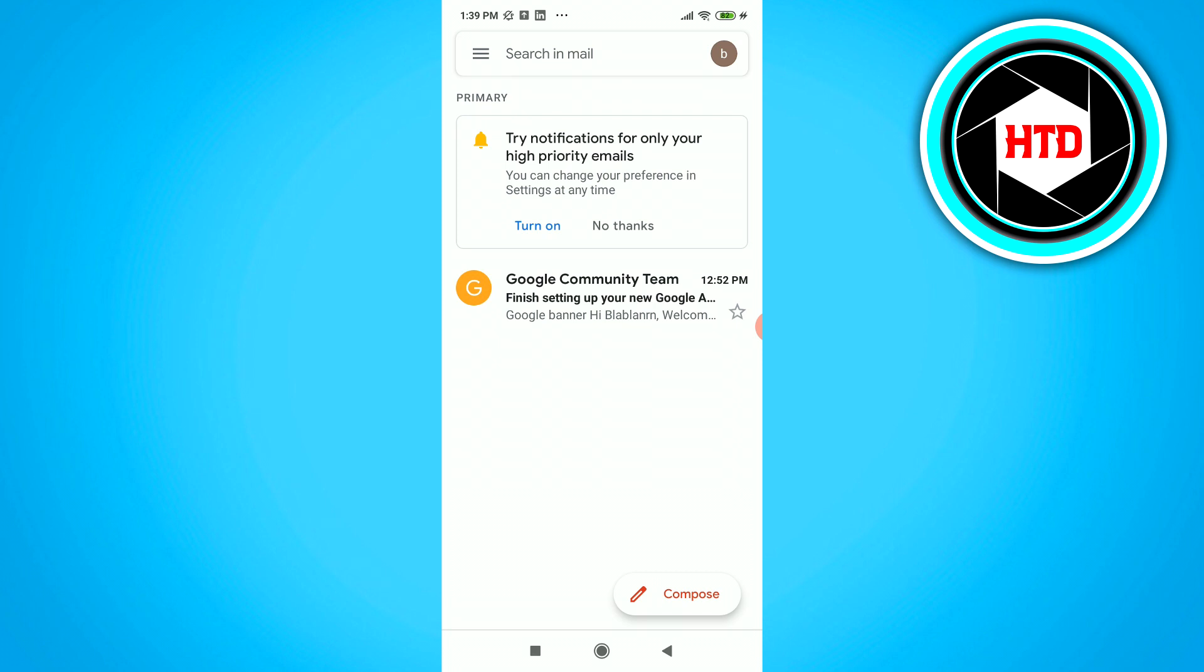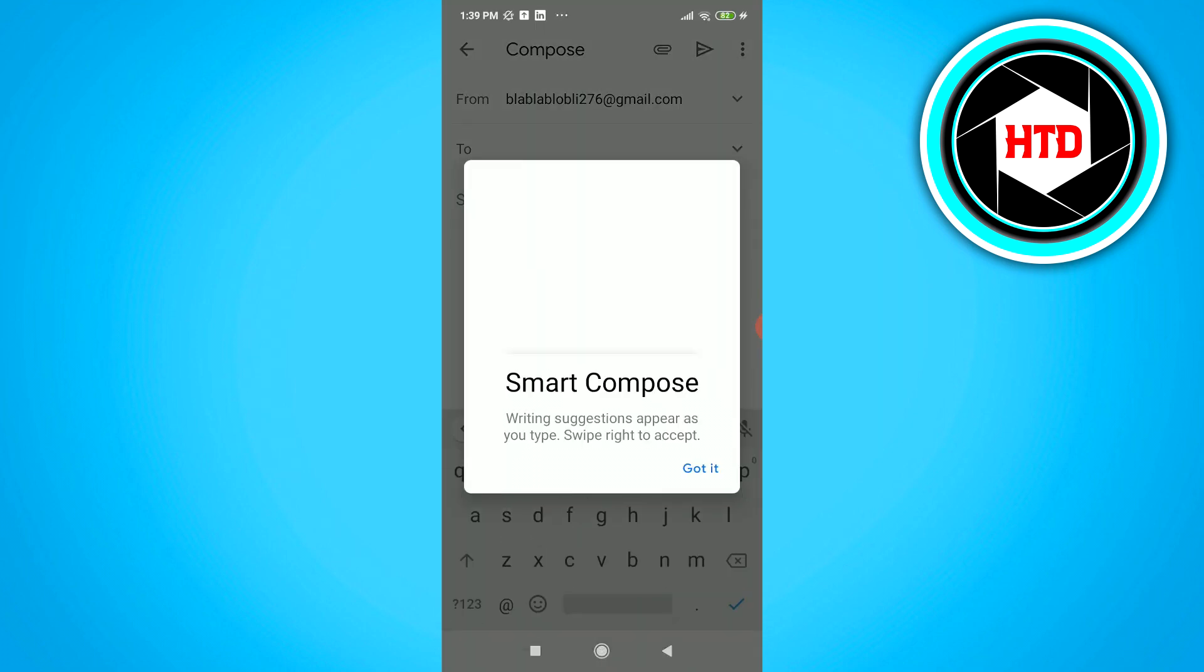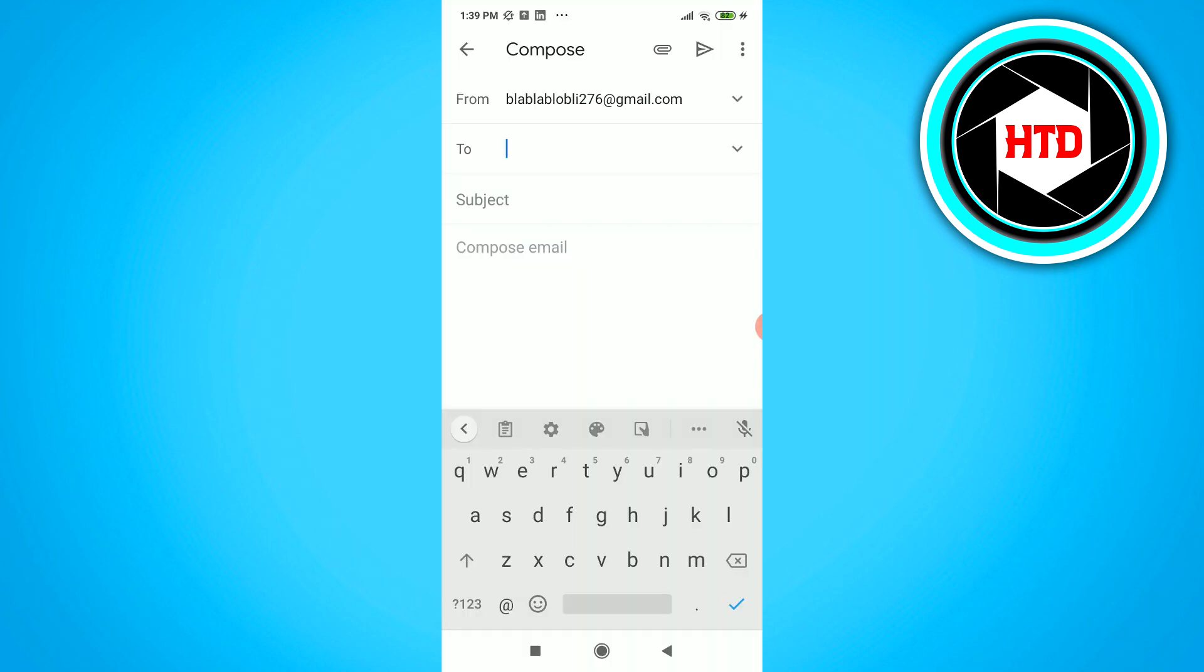What you want to do is open up Gmail and click on compose right here.